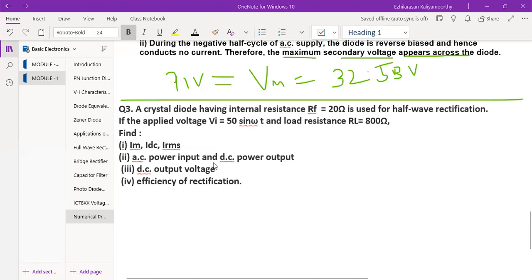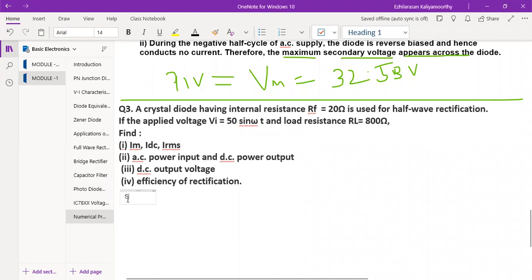We need to find: Im, IDC, and IRMS. Second, find the AC power input and DC power output. Third, find the DC output voltage. Fourth, find the efficiency. The given rectifier is a half-wave rectifier.